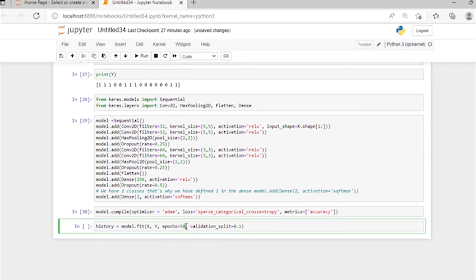If we take a higher number of epochs like 50 or 100, the model will train to a better accuracy.